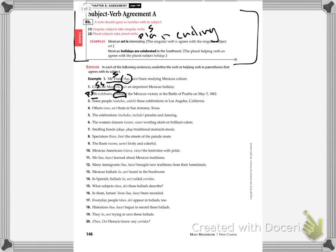Number three, some people watches or watch these celebrations in Los Angeles, California. Some people, that's more than one. So that's a plural subject. So I'm going to take the plain ending verb.